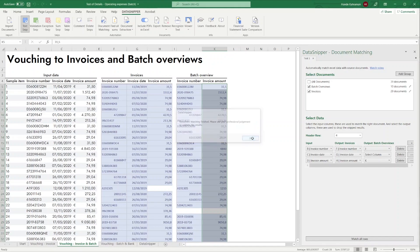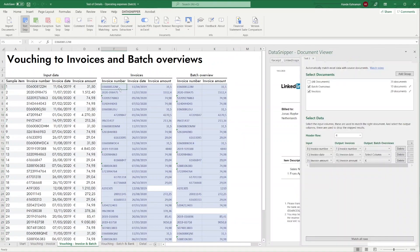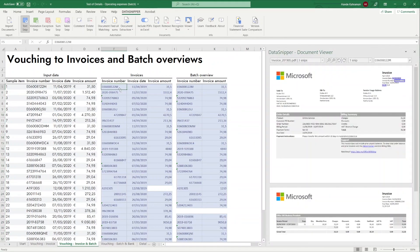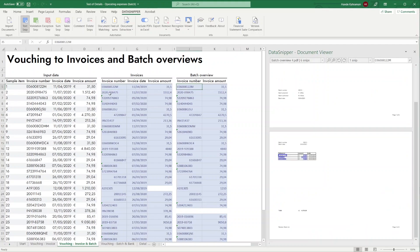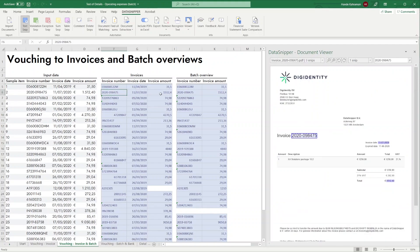After crunching the data, the results will show up in the output columns. By clicking on the results, you can easily see the matched documents.